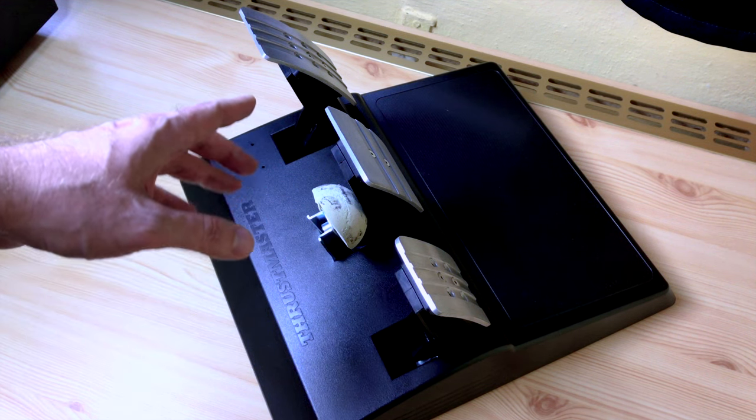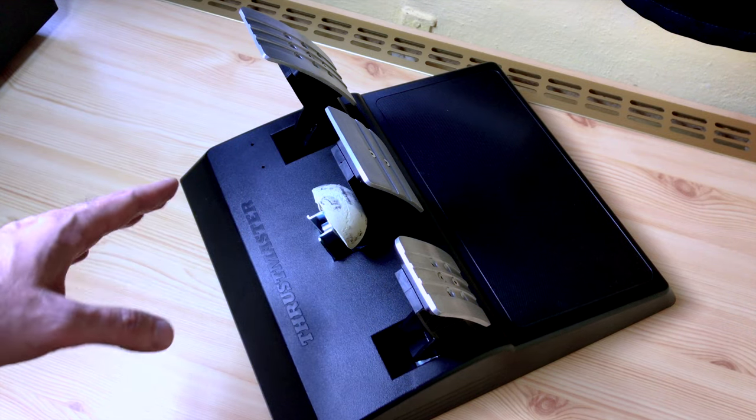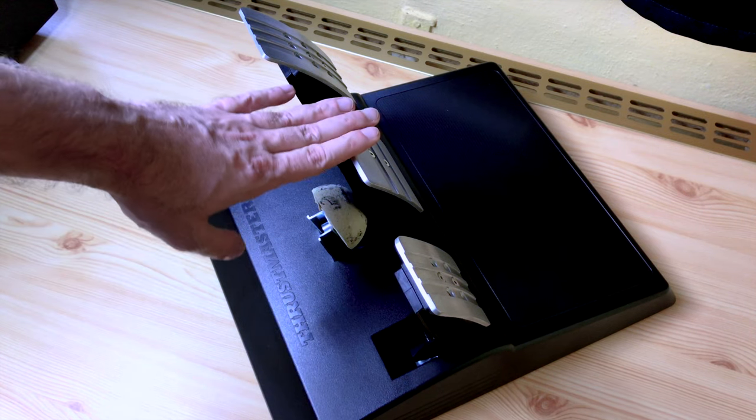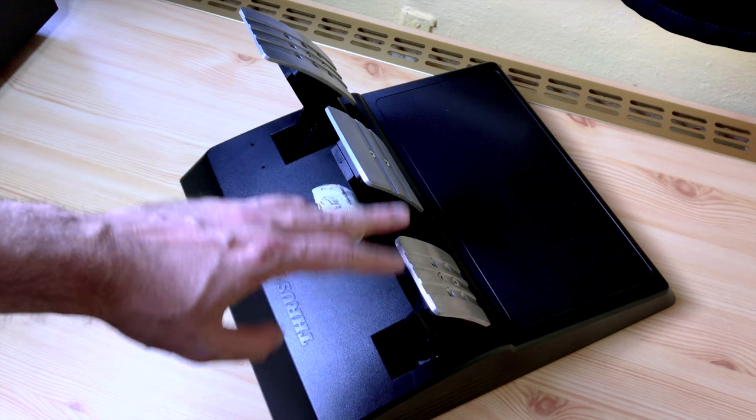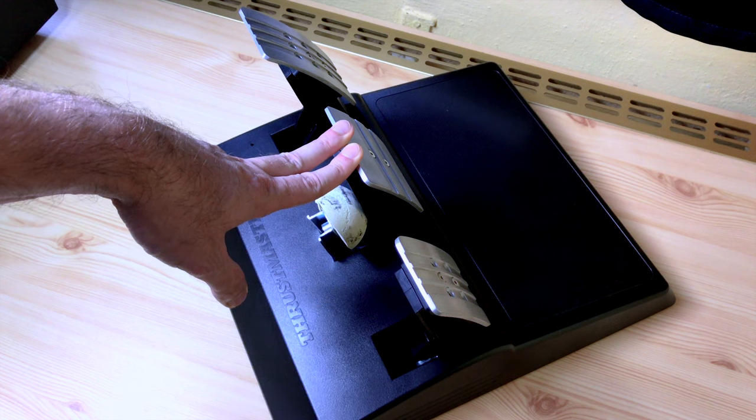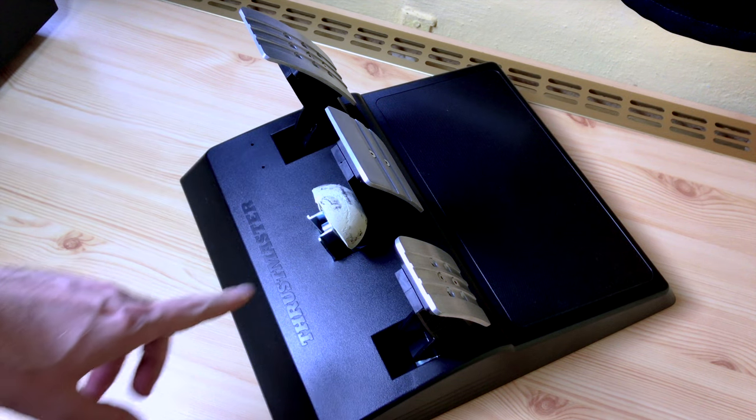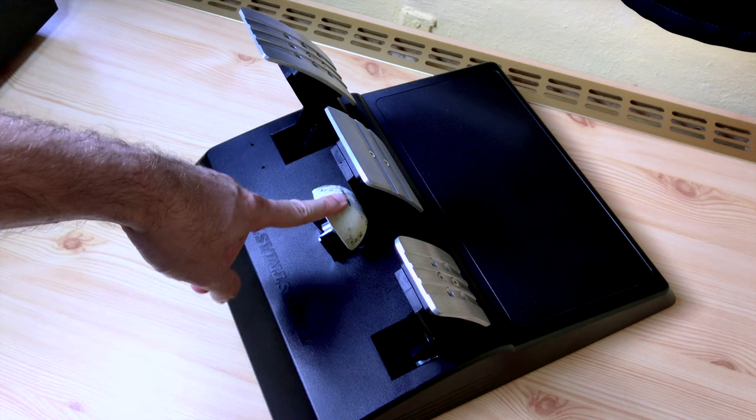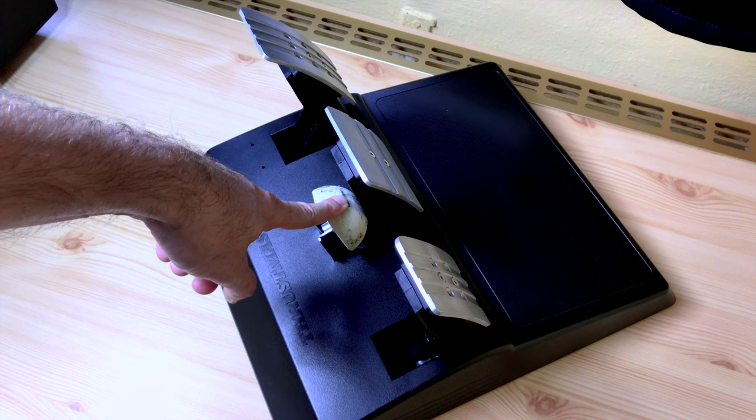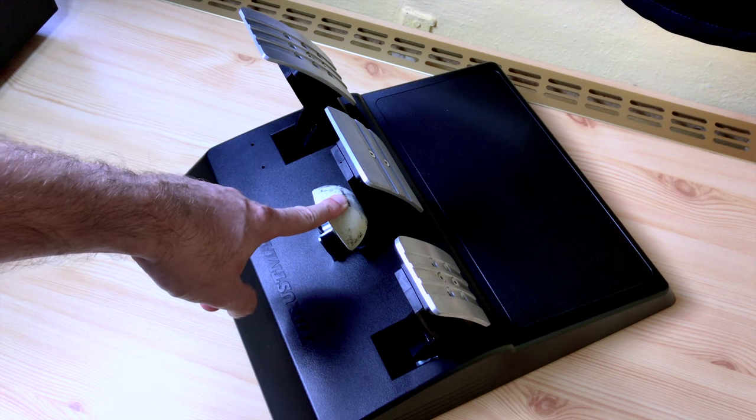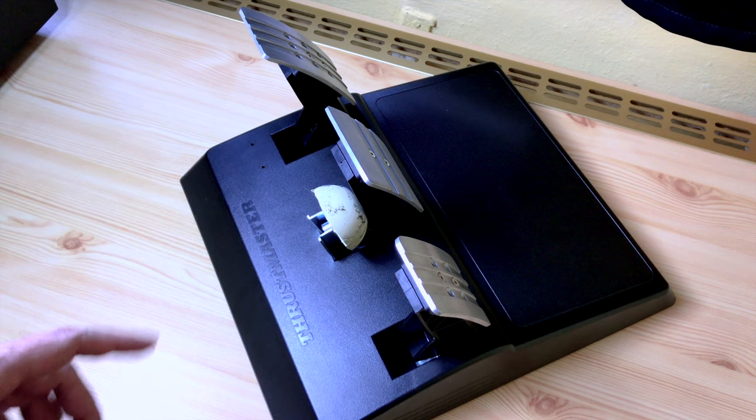My problem with the TLCM pedals was more about the ergonomics than the feeling of the pedals, but that's a long story. I had to figure out a better solution here so I can race on these pedals without losing time. But before